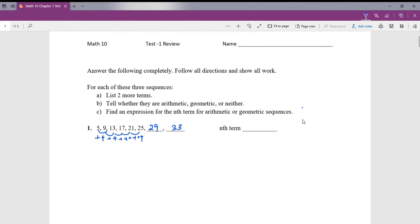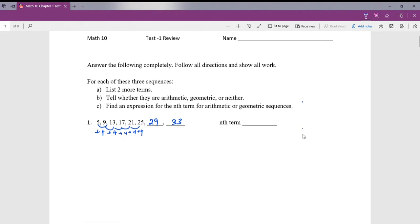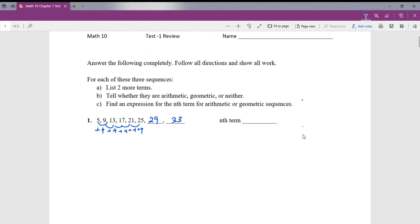Since we're adding the same amount each time to get to the next term, this is going to be an arithmetic sequence. Make sure you write down arithmetic.